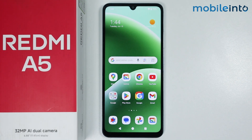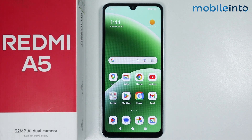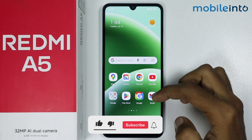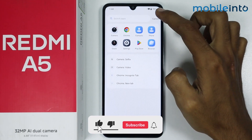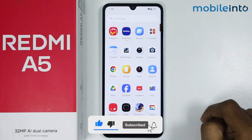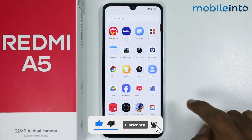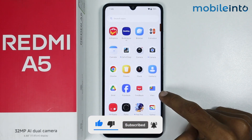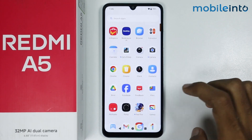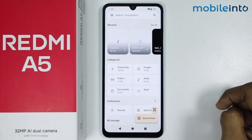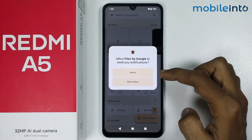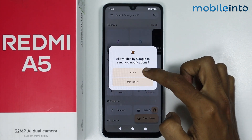In this video we will see how to access files and storage on the Redmi A5. To do that, just swipe up and open the app drawer on your smartphone. From here, open the Files app and give it the required permission.